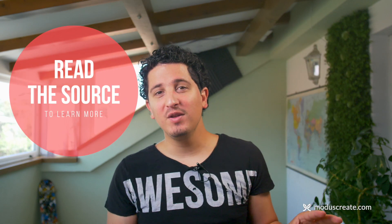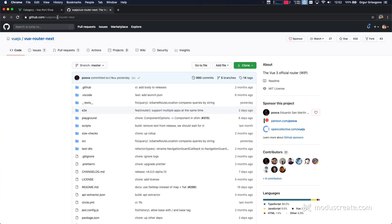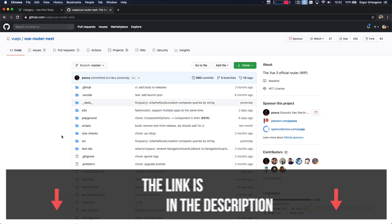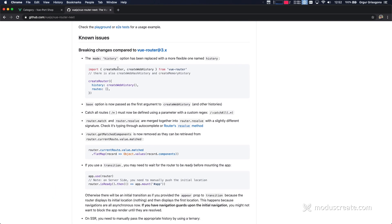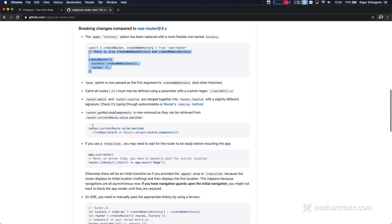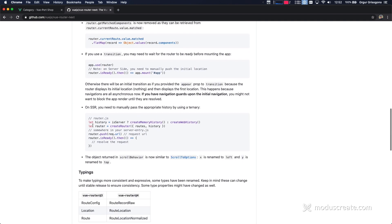If you want to know more about what these APIs do — route and router — I suggest two things: one, experiment; two, take a look at the source code. I'm at Vue Router Next in the Vue.js GitHub repository, and I can see a lot of information right here. This tells you how to create the router and how to use all the other APIs.